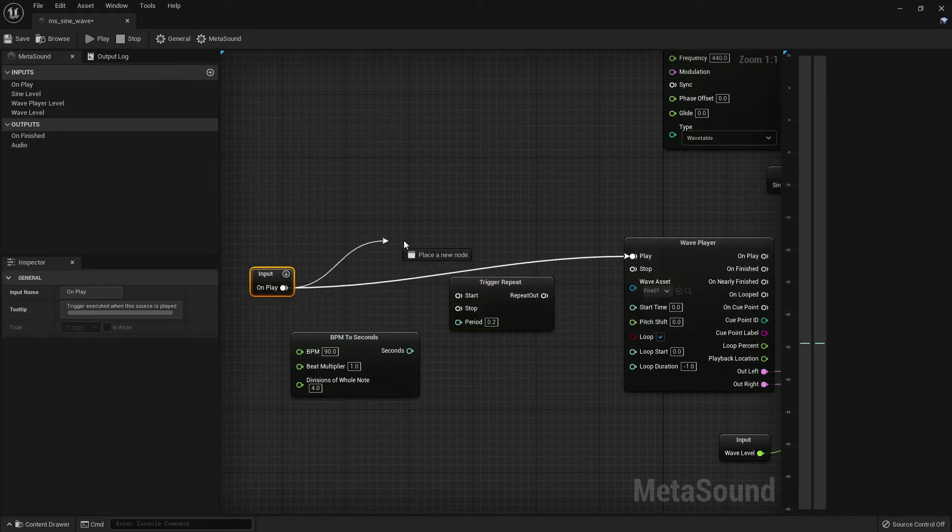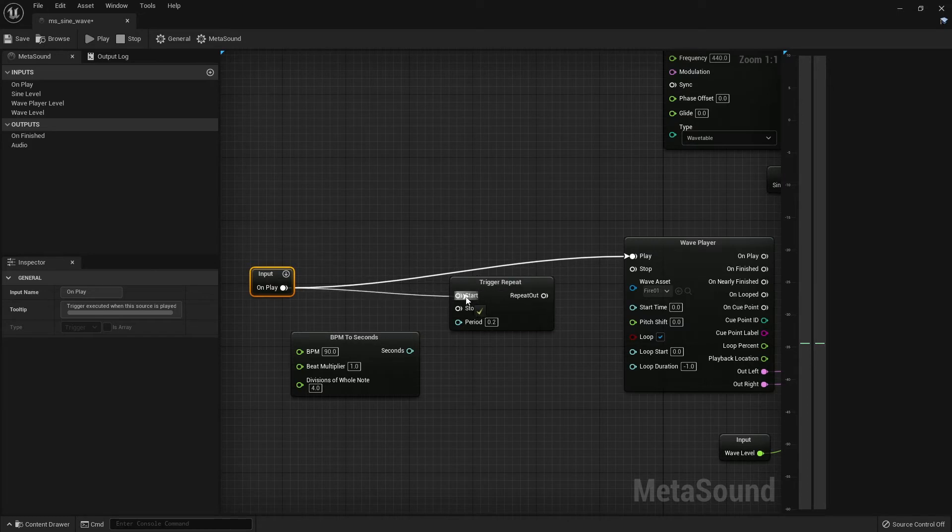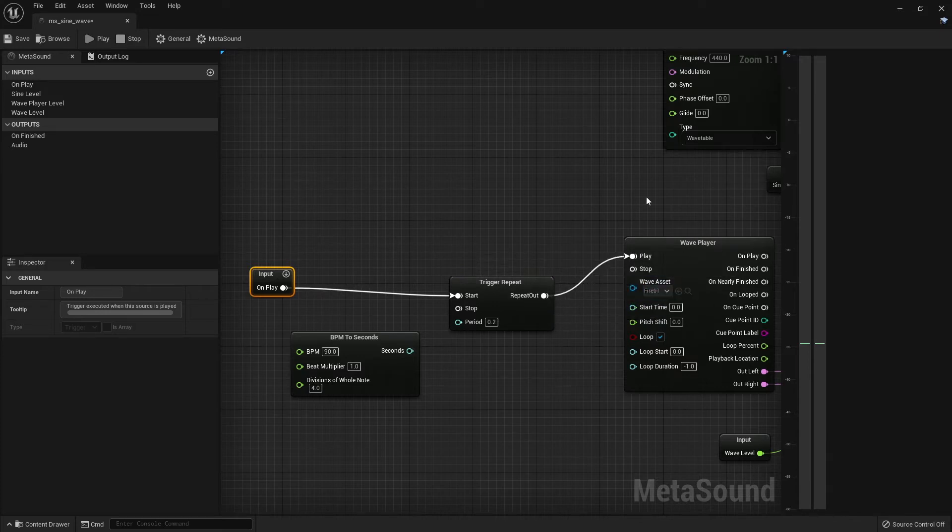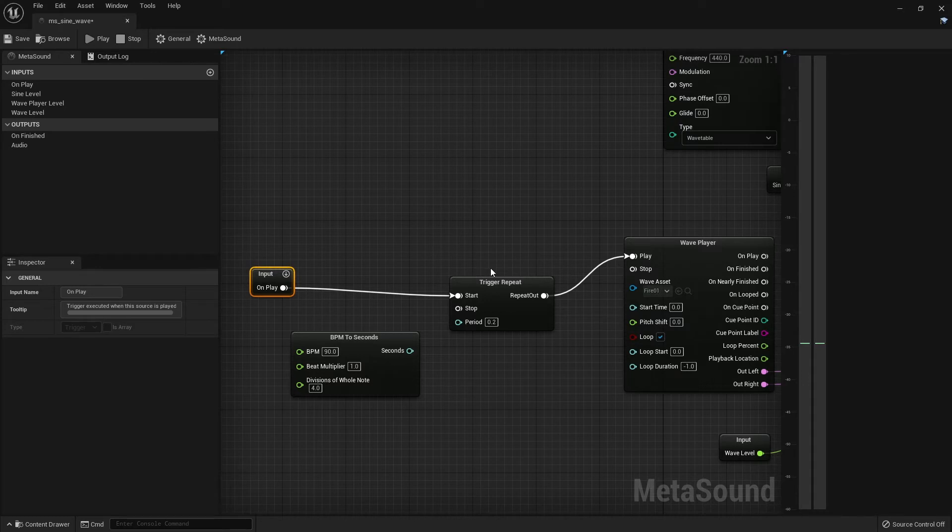I'll need to trigger the repeat module when the MetaSound starts and finally the output of this trigger repeat will play back the wave player over and over and over with repeated triggers.